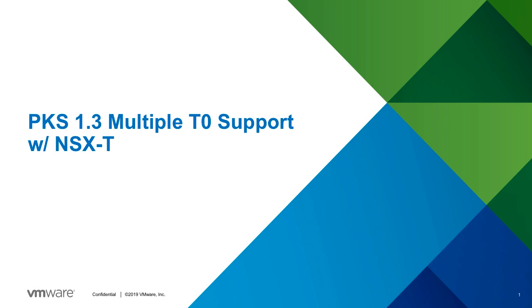This is Merlin Glenn, Senior Product Manager with VMware. This is an overview of the Multiple T0 support capability in PKS or Pivotal Container Service 1.3.